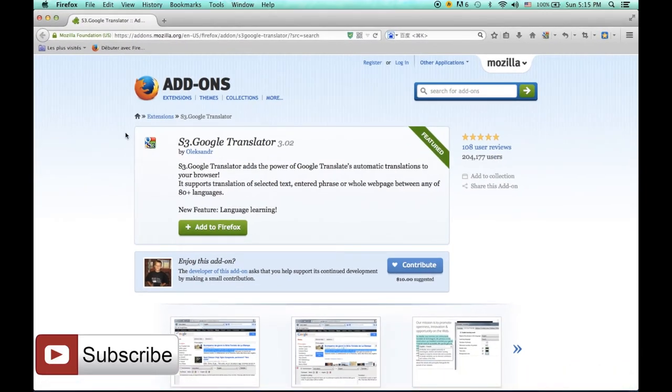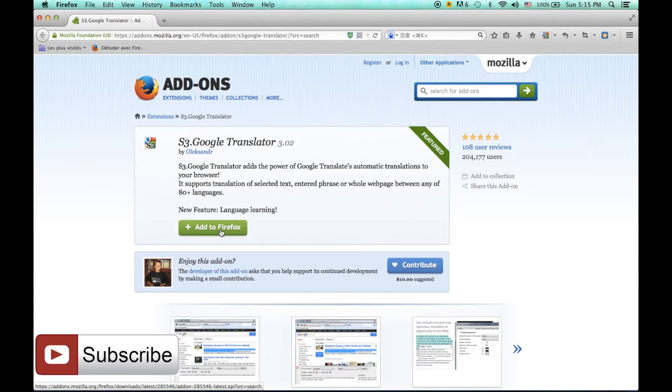For Firefox, you can use this plugin. The link is on the description. I already installed this one. To install it, you just need to click Add to Firefox. For this one, you have no choice. It's only with Google.